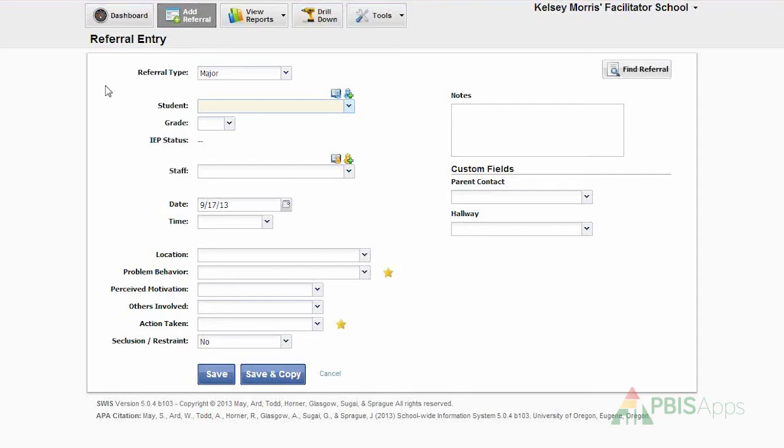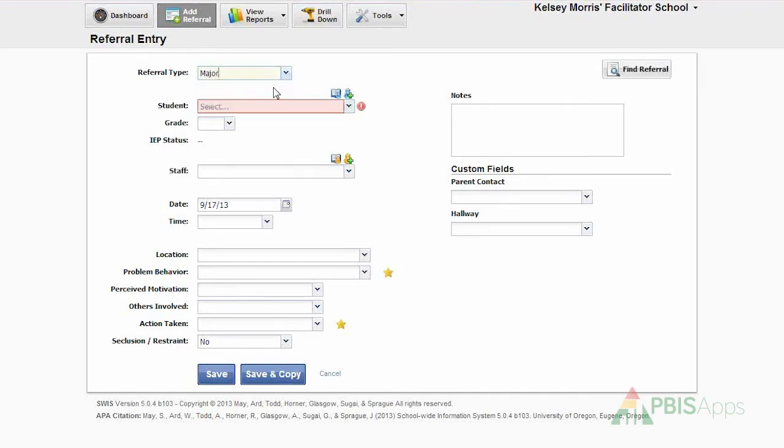Today, we're going to walk through how to enter a referral. I designate what referral type it was, either major or minor.